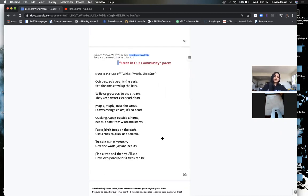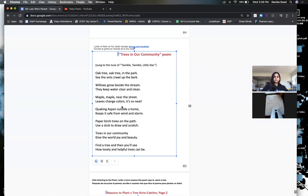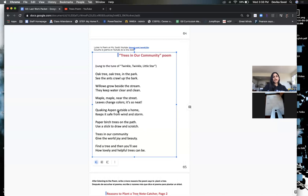We are going to think about two more reasons people should plant trees — why they are important to our community and what they give us. The roots from the willow trees near the stream keep water clear and clean. And the quaking aspen outside a home keeps us safe from wind and storm — we talked about this in the other book, they don't let roofs blow off houses, they block the wind. So I'm going to write about keeping water clear and clean, and how trees keep us safe from wind and storm.